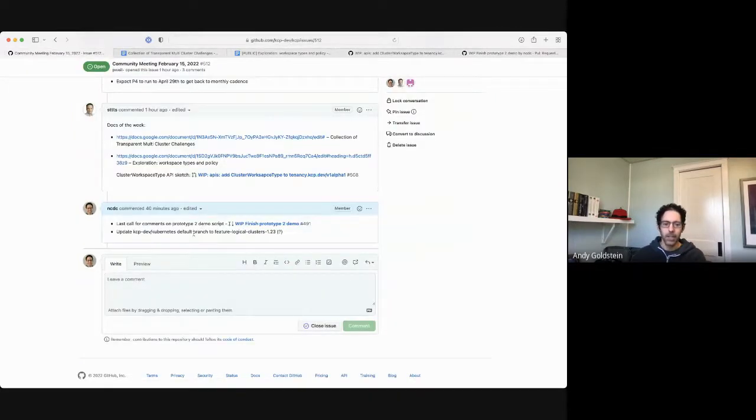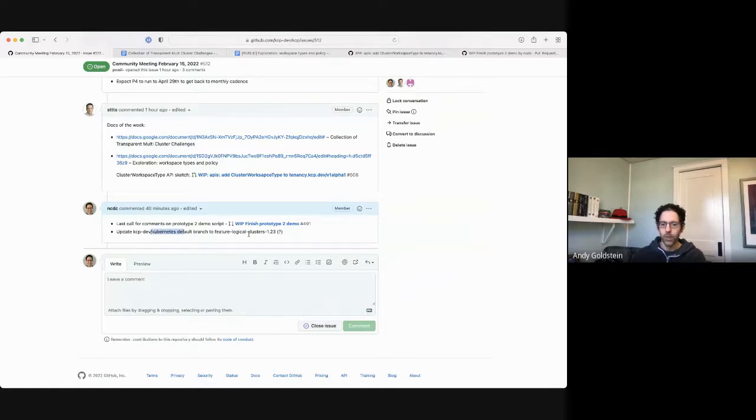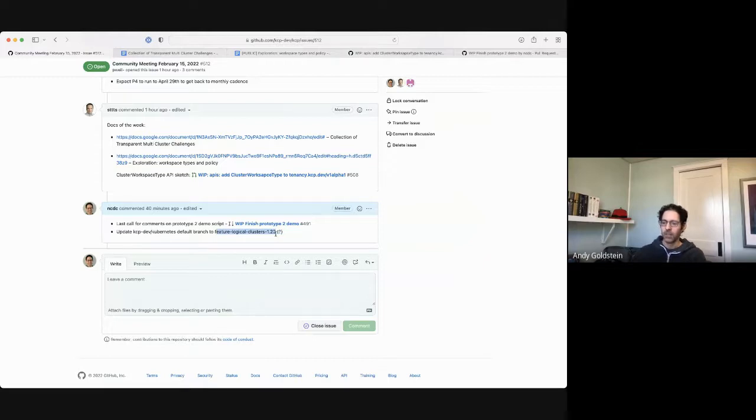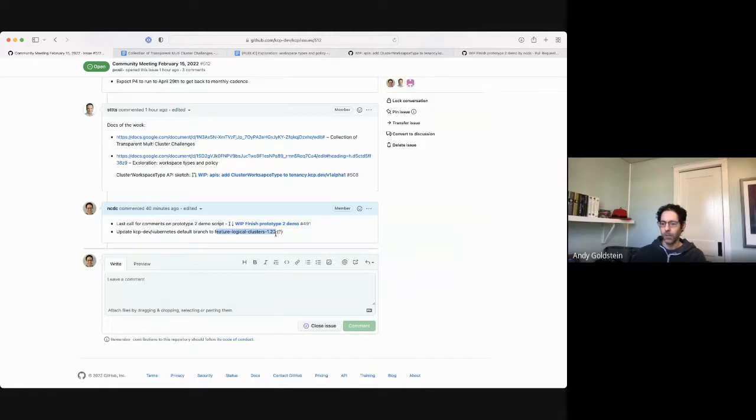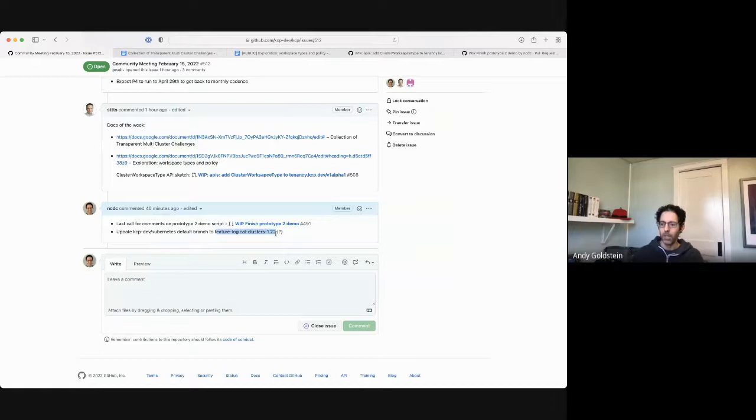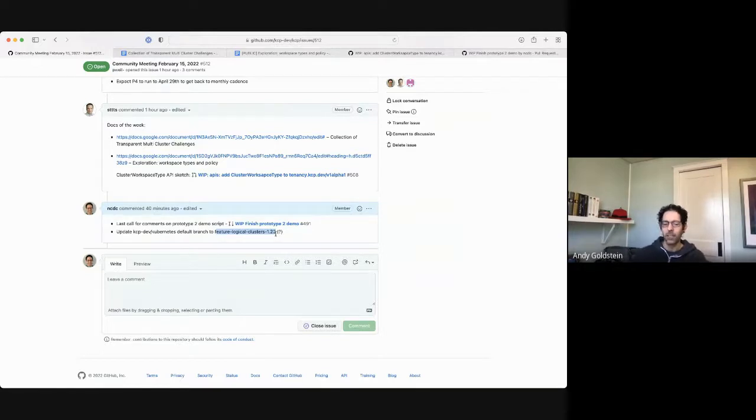And the other thing I have is our default Kubernetes branch and our fork is still 122. Is it okay to update to 123? I think there's just one PR that is currently outstanding that's targeting 122. And I think it will get re-parented when we change it. So I can go make that change unless there's any disagreements.